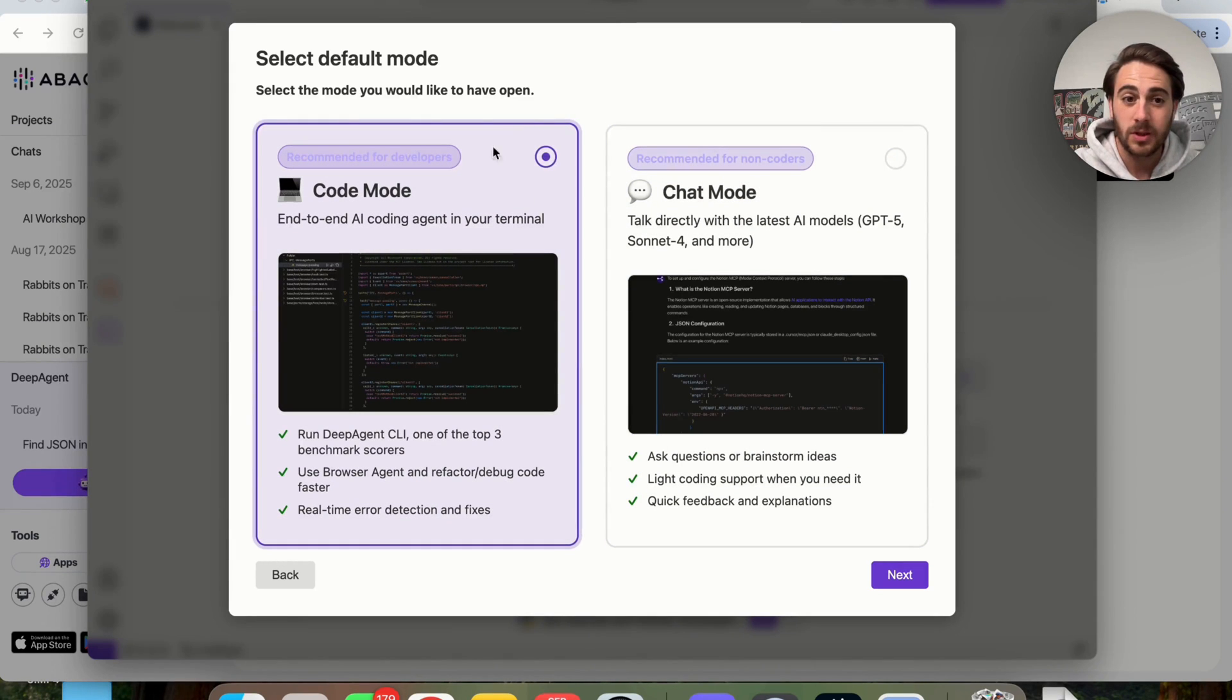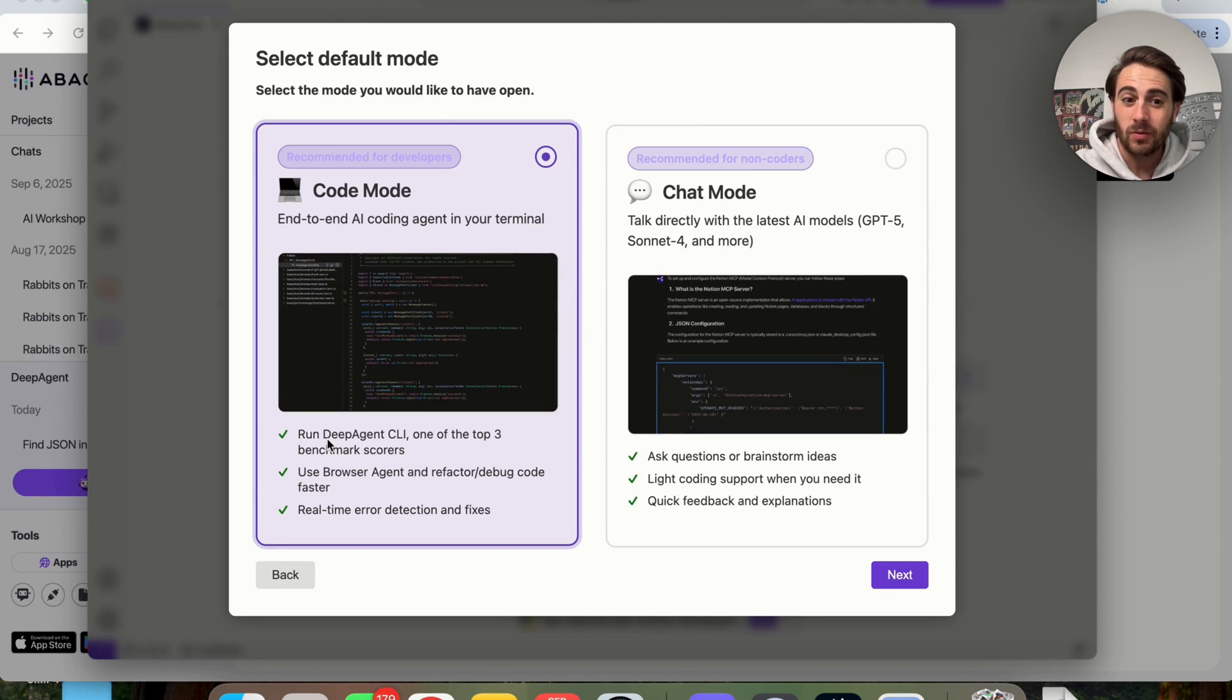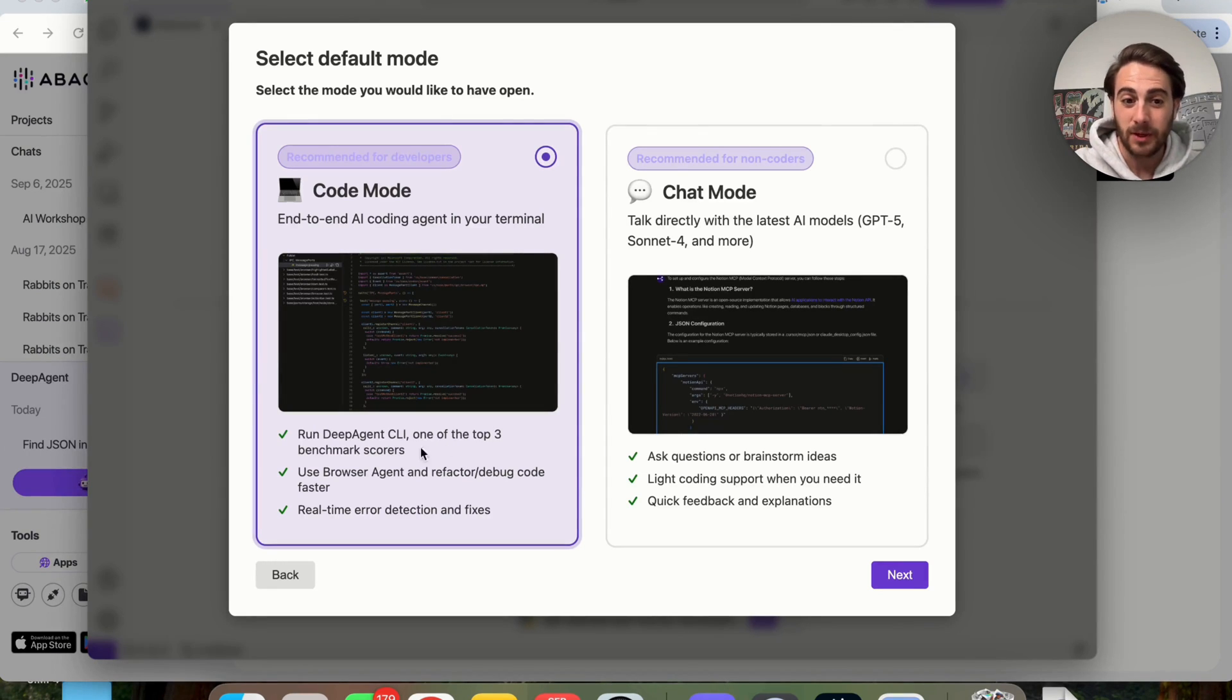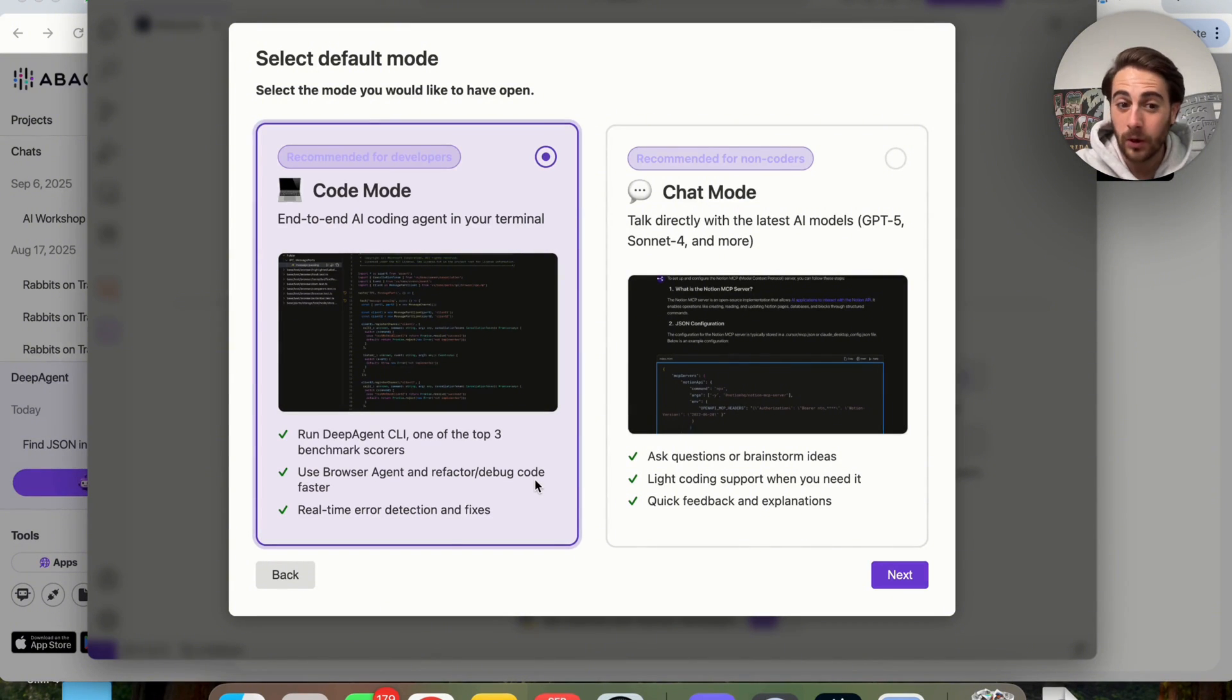This right here is absolutely insane because it has two different modes here. The first mode is going to be Coding Mode, which is an end-to-end AI coding agent in your terminal. And this allows you to run DeepAgent CLI, which is one of the top three benchmark scores. It allows you to use BrowserAgent and refactor or debug code incredibly quickly, and it has real-time error detection and fixes.